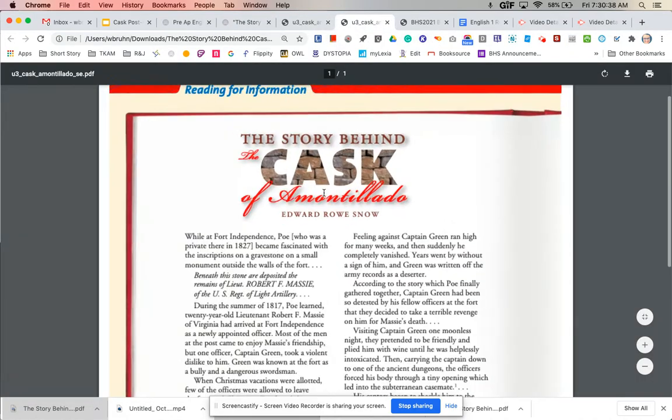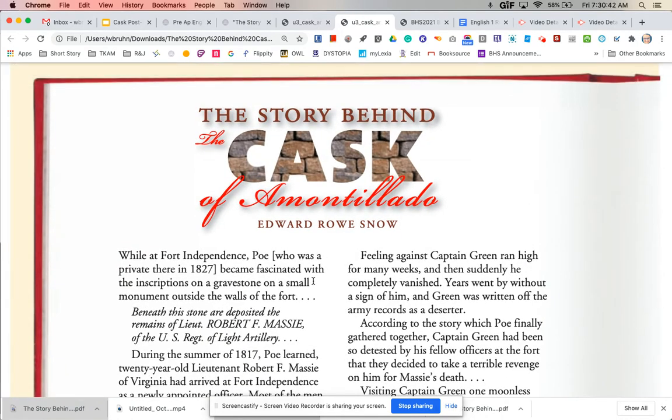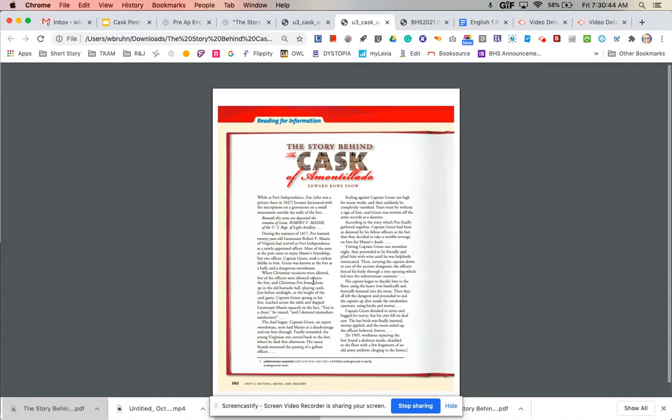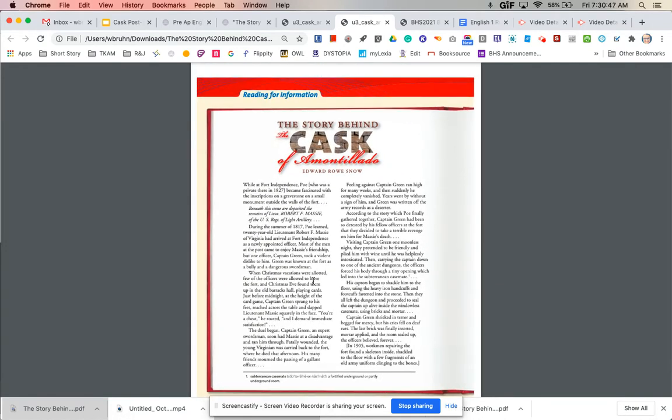This article is called The Story Behind the Cask of Amontillado and it's by Edward Rowe Snow. You're going to read through this article and learn a little bit more about Poe's inspiration for the story Cask of Amontillado.